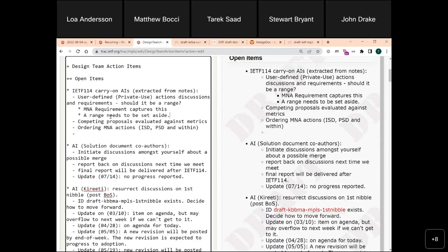Sorry to interrupt — I can't see it in the document. I searched for 'private' but couldn't find it. I'm on version two on the data tracker. The term used is actually 'user defined' rather than 'private.' What we said was that an MPLS network action specification may support user-defined network actions, and if it does, the IANA process must include provisions for user-defined network actions.